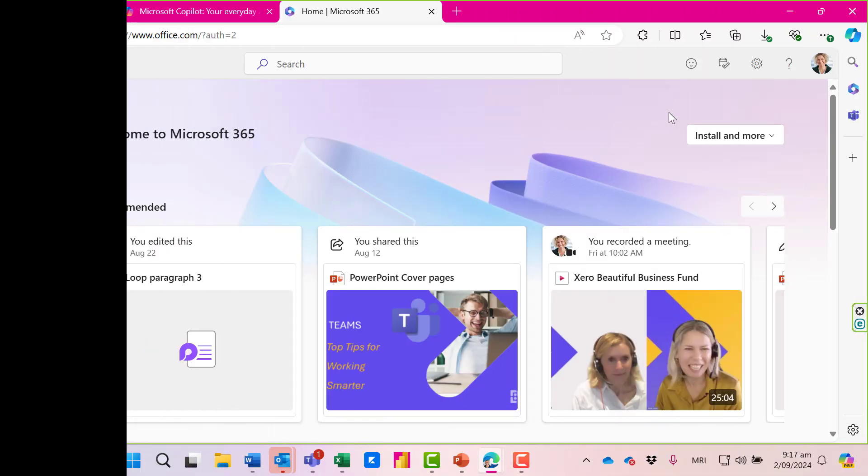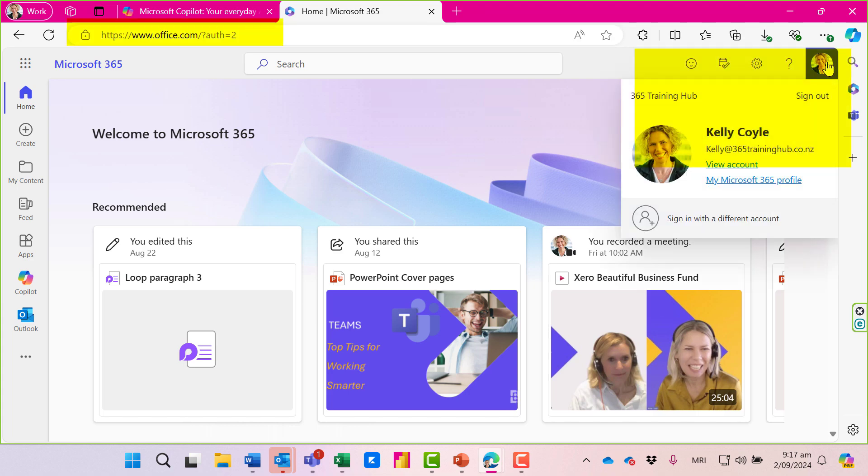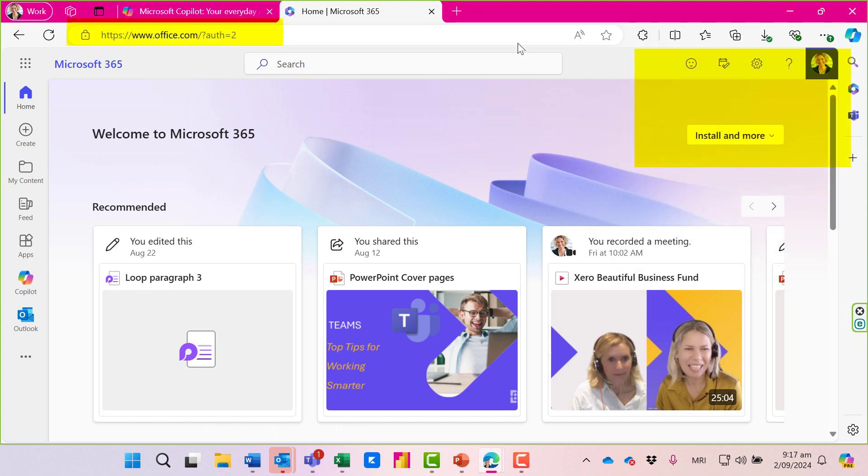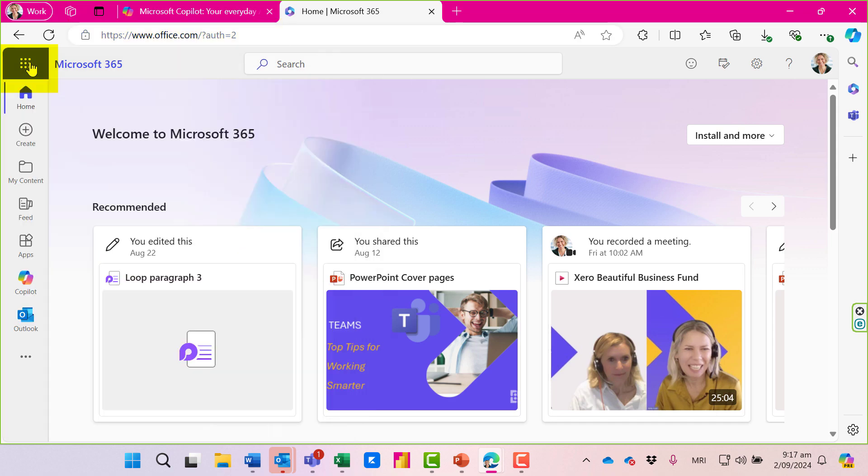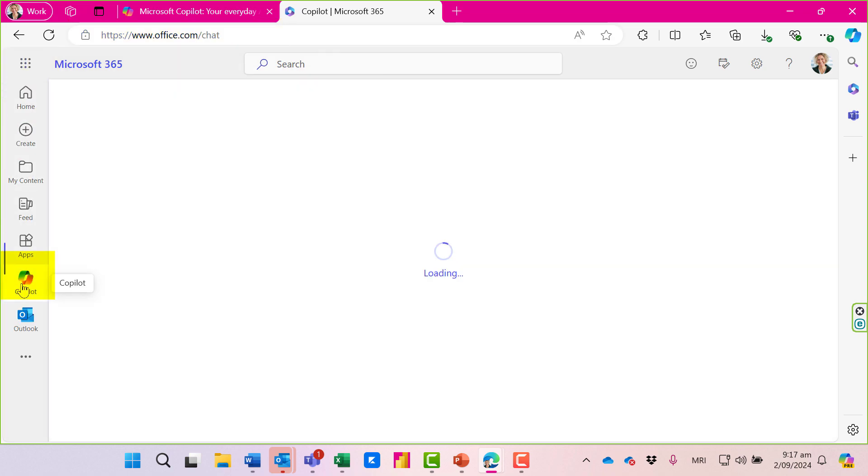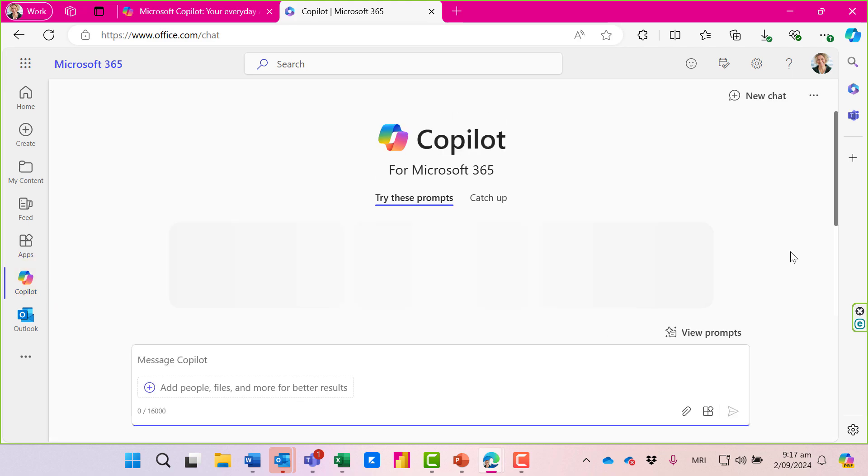Now let's go to office.com. I've signed in with my Microsoft account, and over on the left I've got the waffle where I can access all my apps. But down the left-hand side in the navigation bar, here's Copilot and here's Copilot Business Chat.